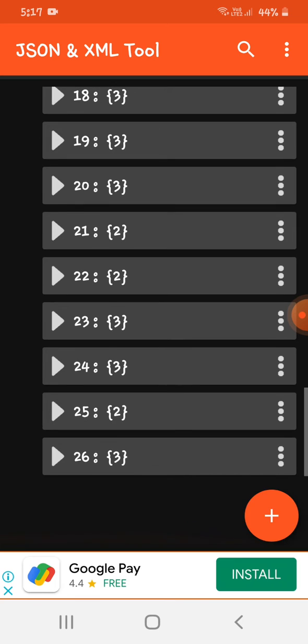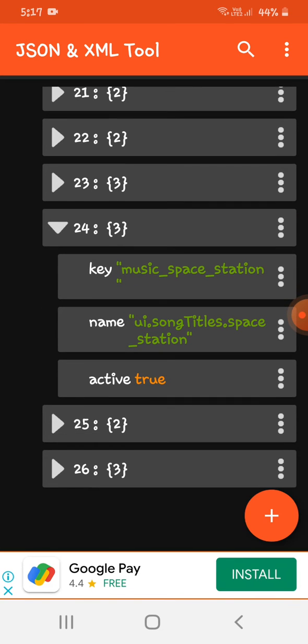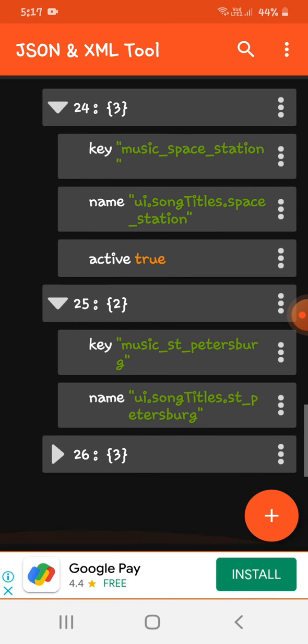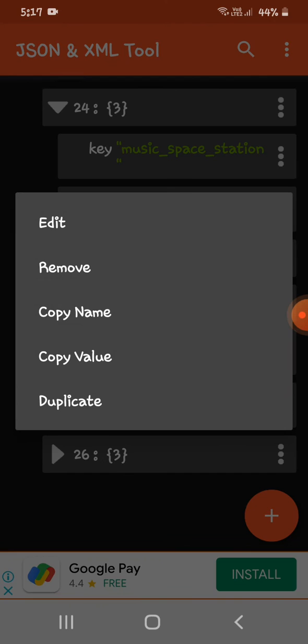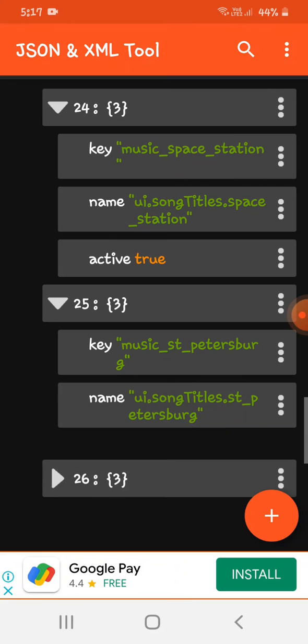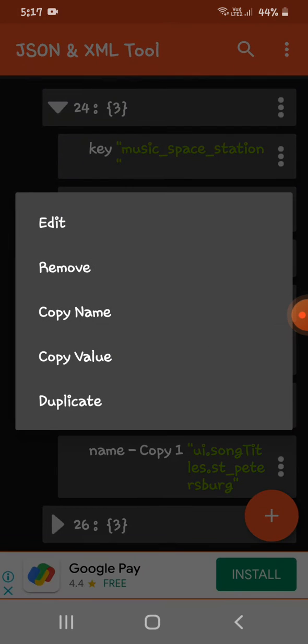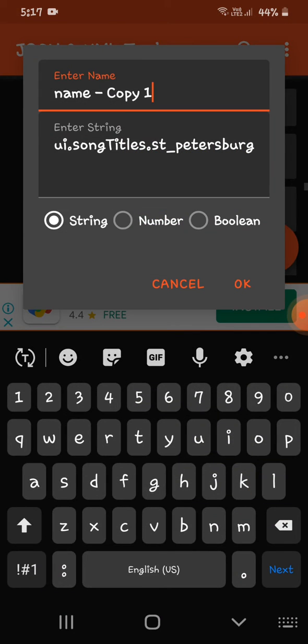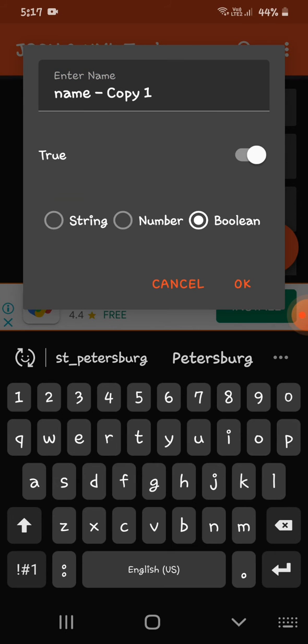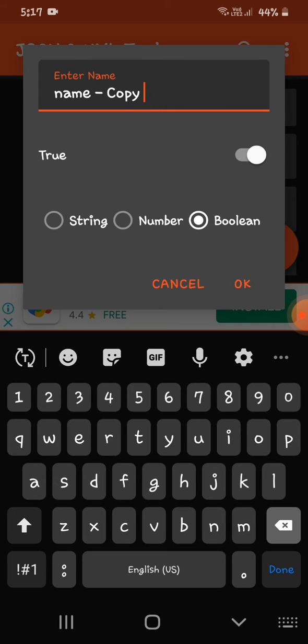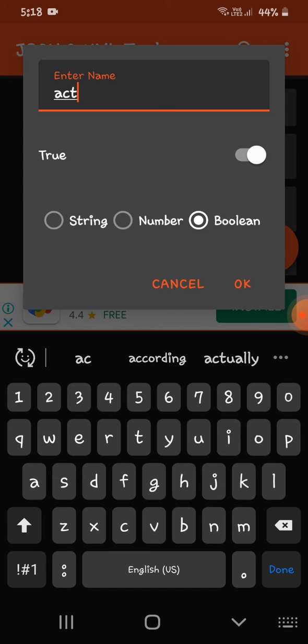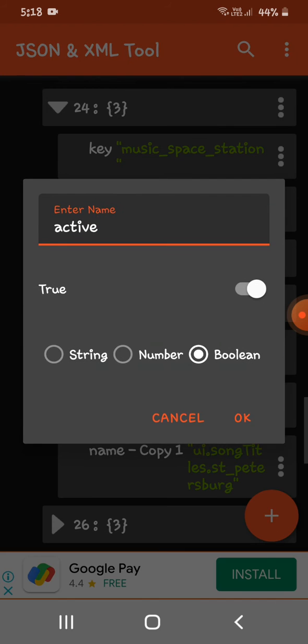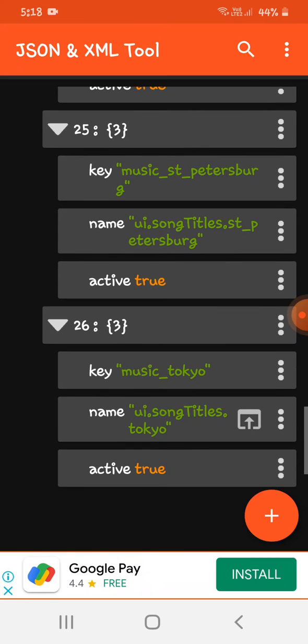So we can actually, like, so we have the St. Petersburg update music. So first, I'm going to change it to boolean, and then change it to active, okay.